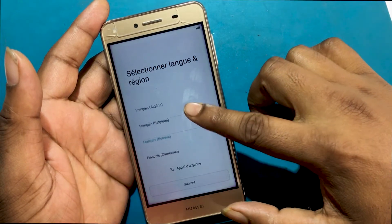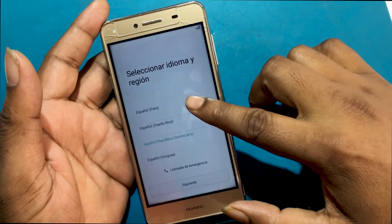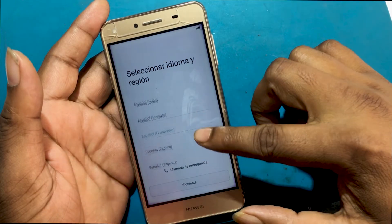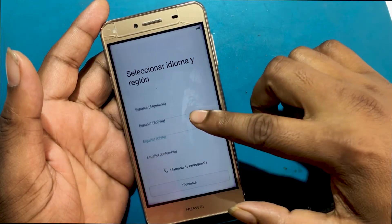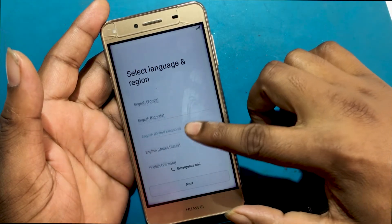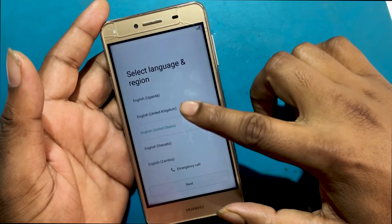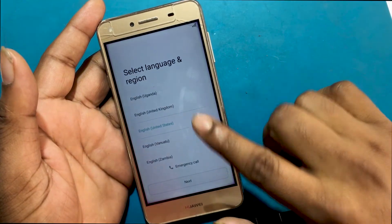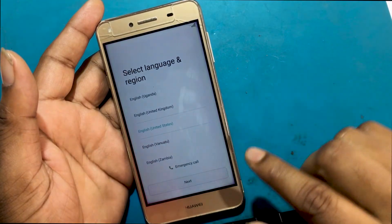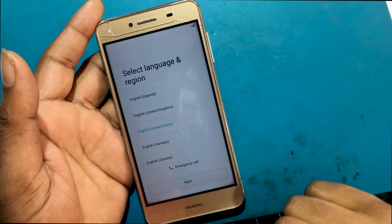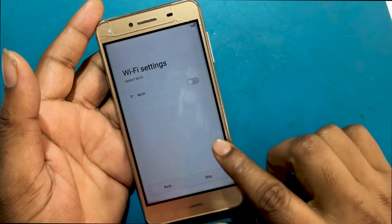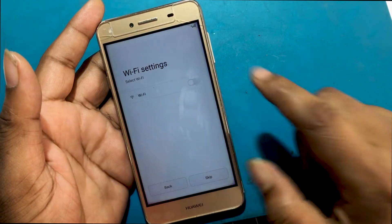This is the welcome screen of the Huawei Y52 smartphone. When you open it after hard resetting, the welcome screen appears. Click on next, then it will show all the Wi-Fi signals here.